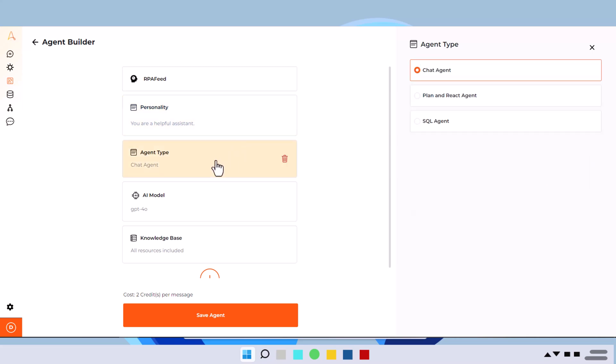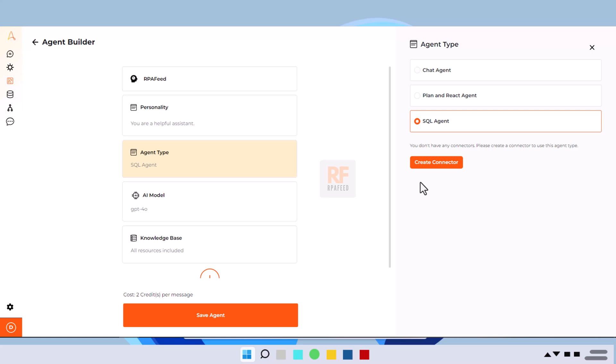When you go to agent type, it gives you option to select whether it's a chatbot agent or it's a plan and react agent or a SQL agent, right? I don't have a setup for the other two, I'll go with chat agent.